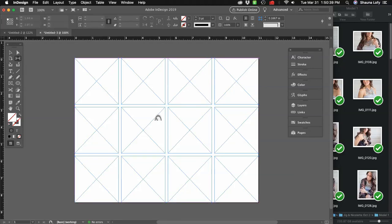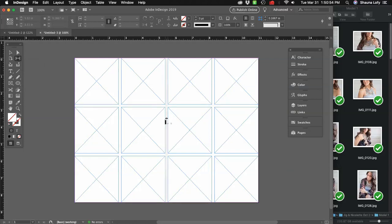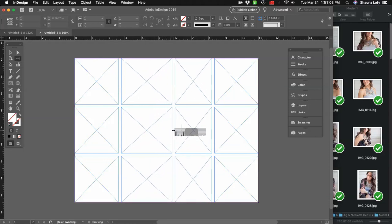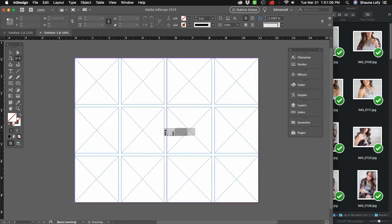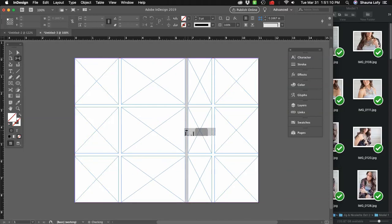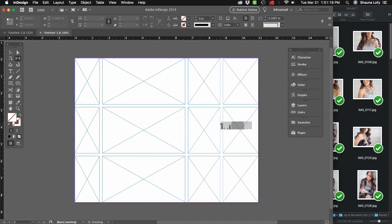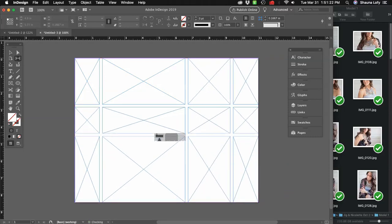Now use the Gap tool — it's the second tool down on the right-hand side, and it looks like two lines with a left and right arrow in the center. Move your mouse to the center of your frames where the gap is, click and drag left and right. You'll see how these move. You can create a bunch of narrow frames or more horizontal frames. You can also do this on the other side to stretch everything out — left, right, up, or down.